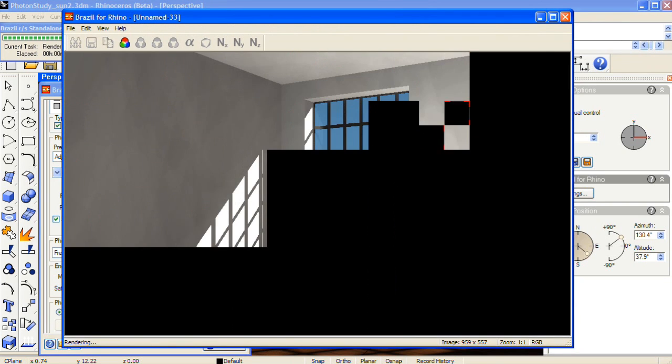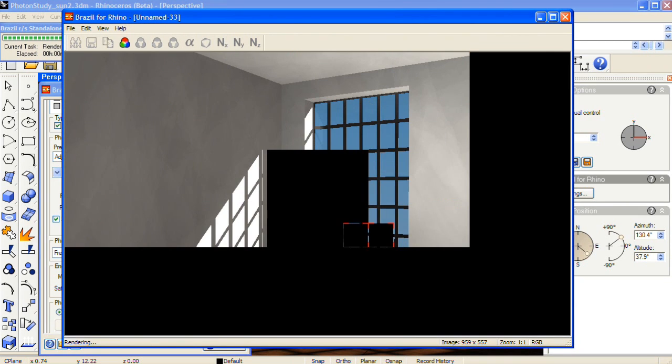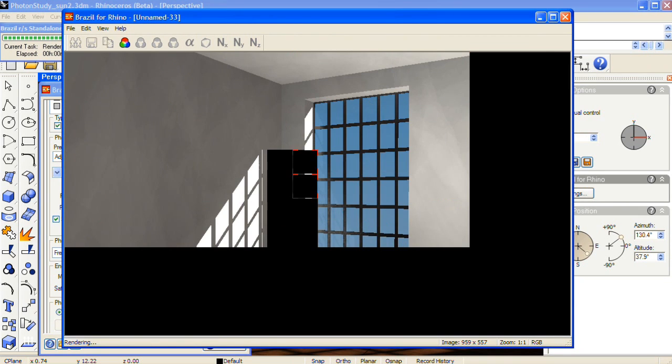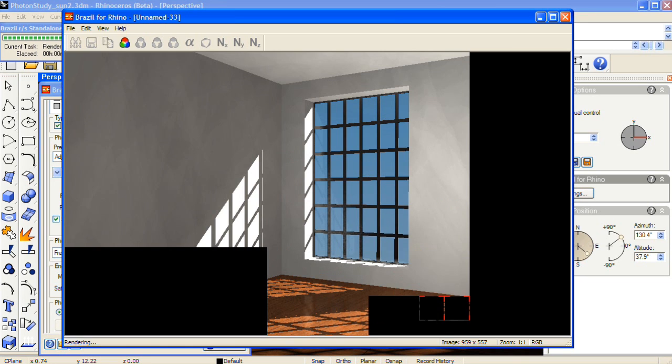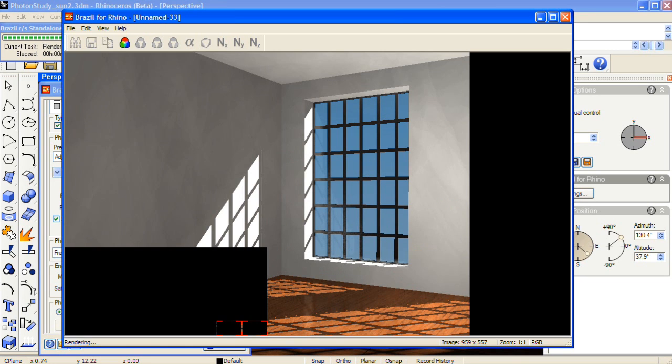And in some cases it can be exactly the amount that you want. So this is looking pretty good here. Now this room is bright, it's inviting, the light is bouncing around.